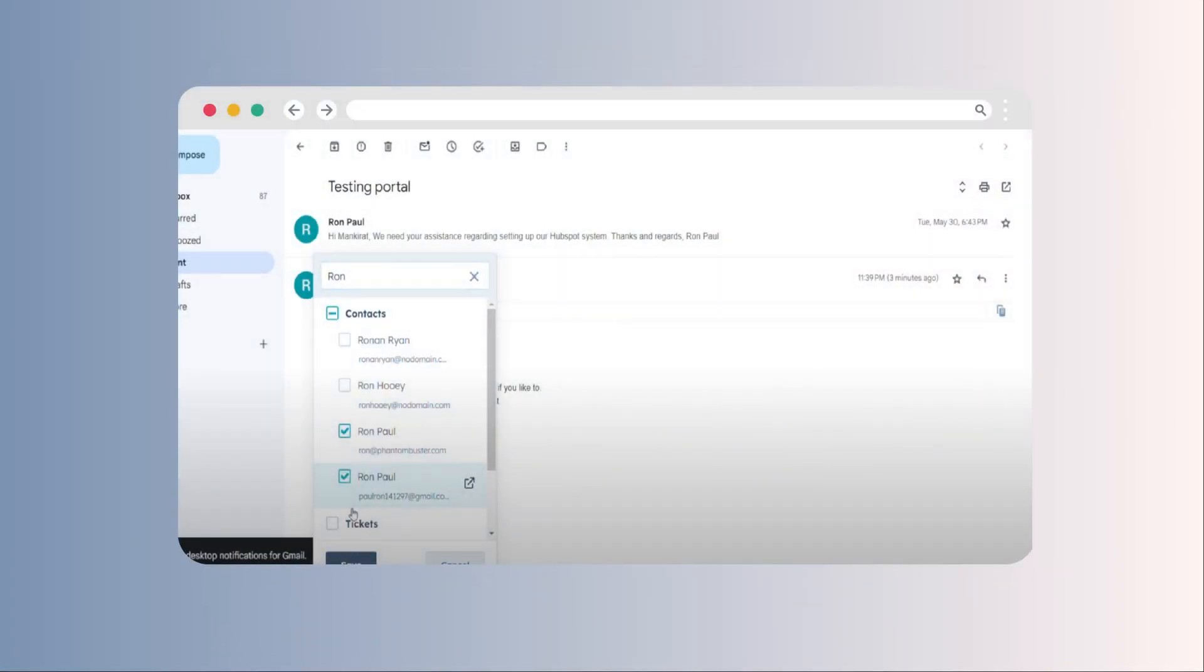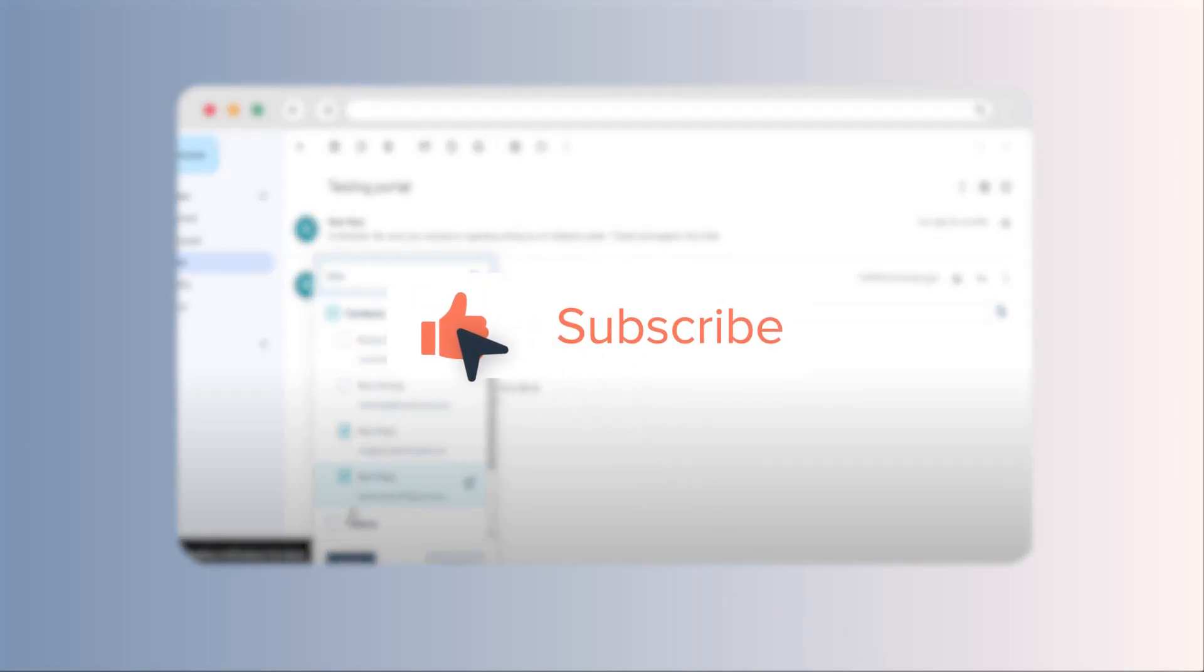Enjoy streamlined communication and improved productivity with the HubSpot Sales Extension. If you found this video helpful, hit the like button and subscribe to HubSpot tutorials by WebDuo for more engaging content.